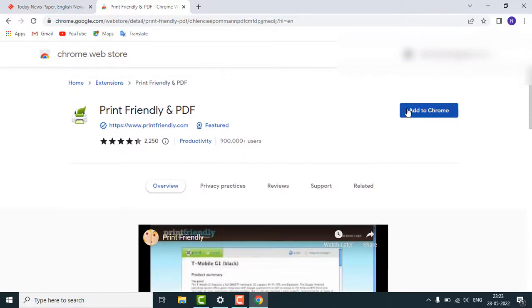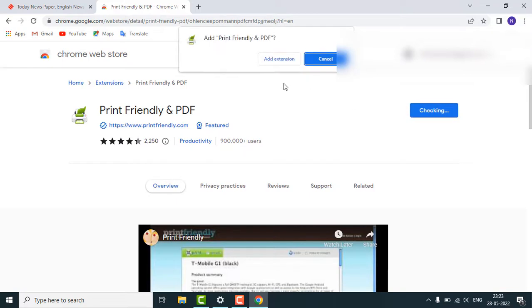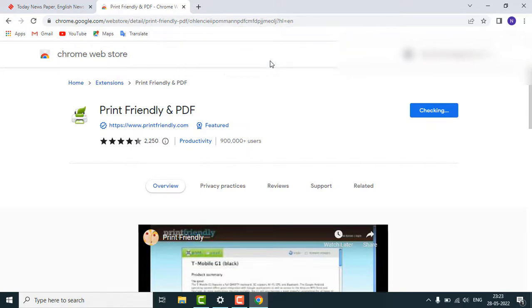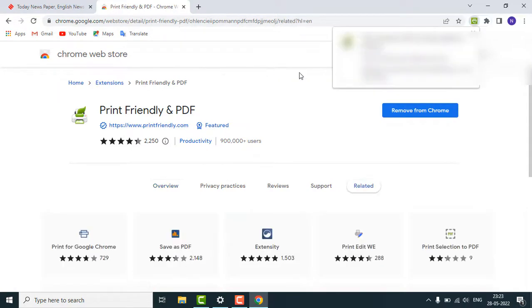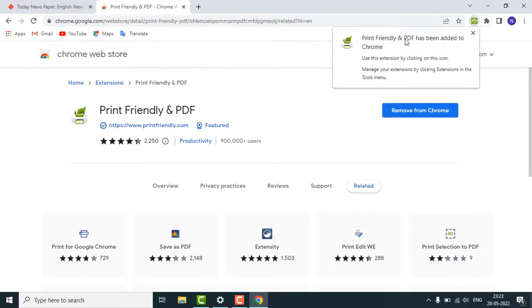click on 'Add to Chrome.' You will get a pop-up message, just click on 'Add extension.' You'll get another pop-up message: 'Print Friendly and PDF has been added to your Chrome.' So let's check